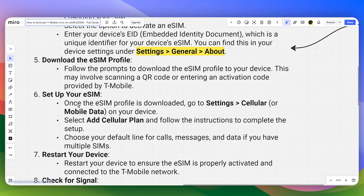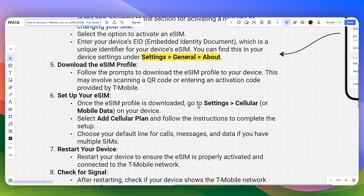You then need to set up your eSIM. Once the eSIM profile is downloaded, go to Settings and then Cellular on your device. Select Add Cellular Plan and follow the instructions to complete the setup. Choose your default line for calls, messages, and data if you have multiple SIMs. By default, the primary SIM will be your physical SIM and the secondary SIM will be your eSIM.